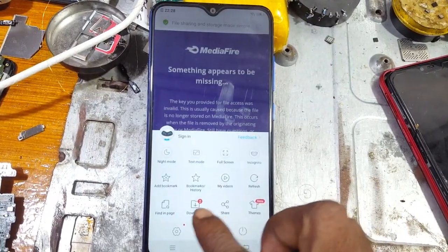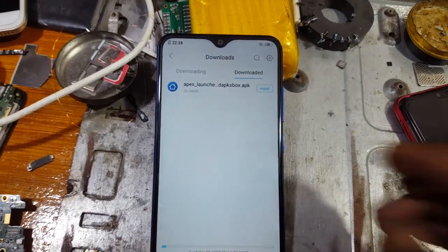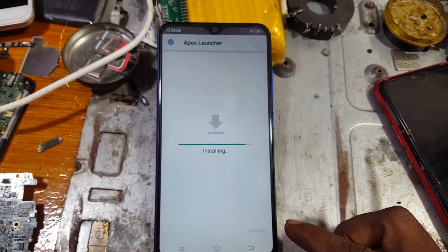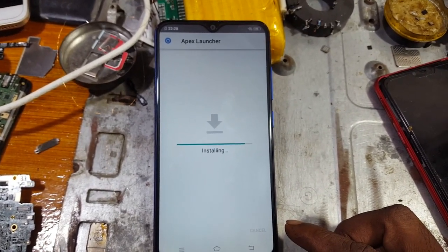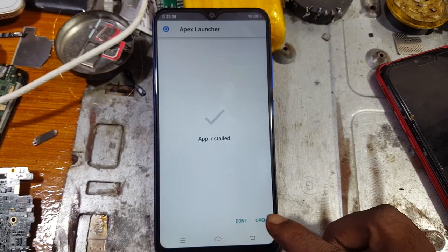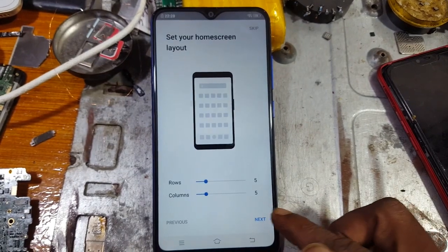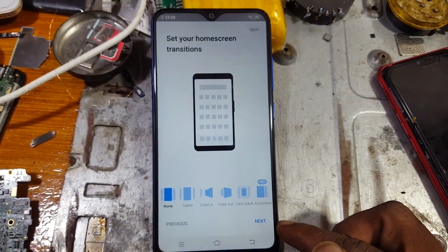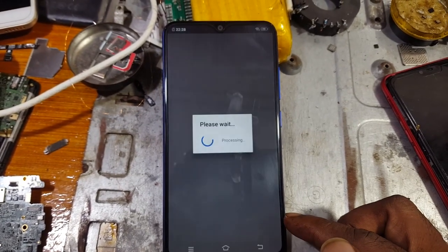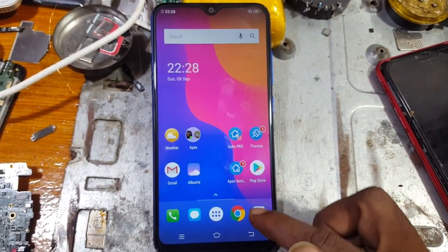Tap the three lines and select Downloads. As you can see, Apex Launcher APK — just install this application. Then tap three lines again, select Downloads, and simply hit Open.